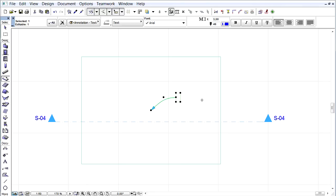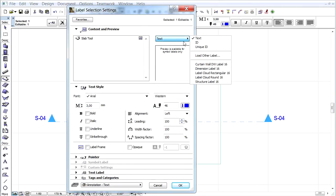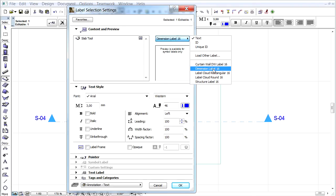On the floor plan select the appearing label and open its settings dialog. Choose the Dimension label from the pop-up.